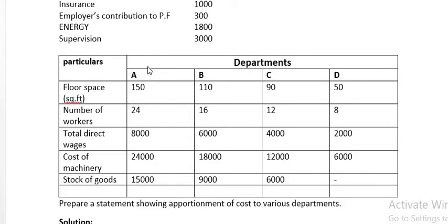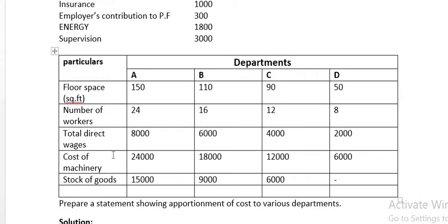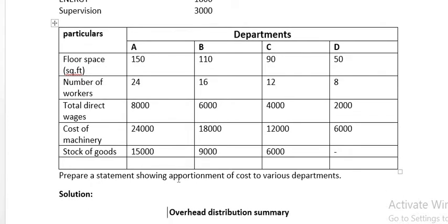Some information is given relating to all four production departments. There is no service department given here — it is purely a production department problem, so costs can be distributed only to the production departments. The basis data includes floor space (area occupied), number of workers, total wages, cost of machinery, and stock of goods. Prepare a statement showing apportionment of cost to the various departments.